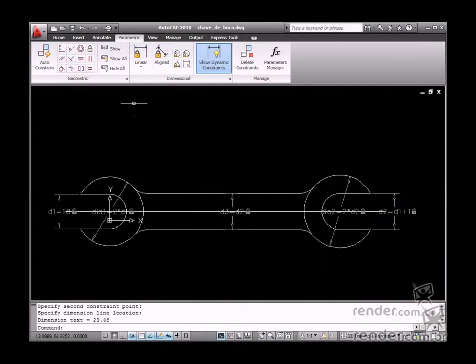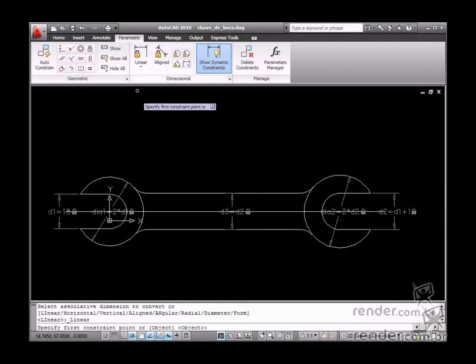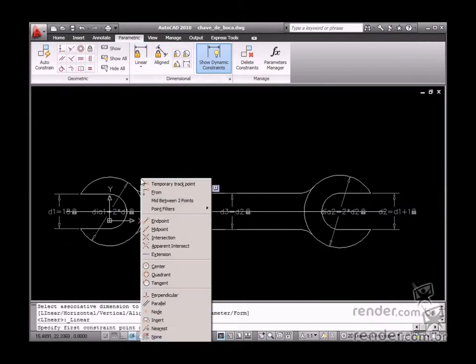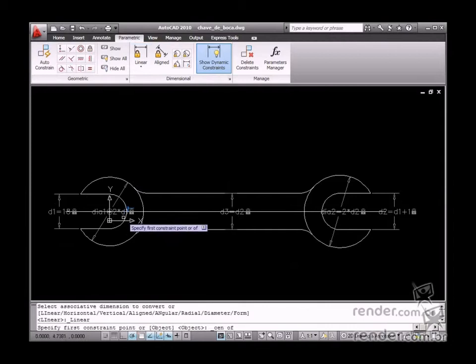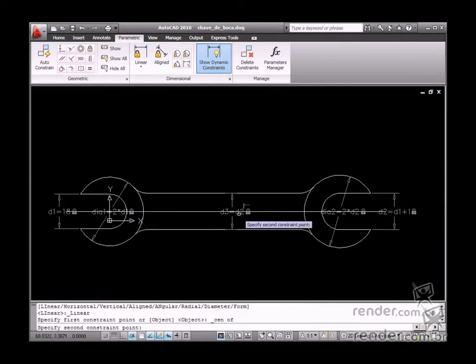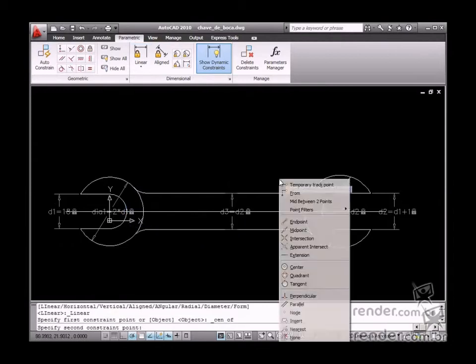Then, to conclude, define the length between the centers to be equal to twice the smallest opening diameter.